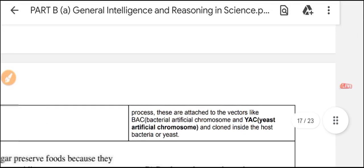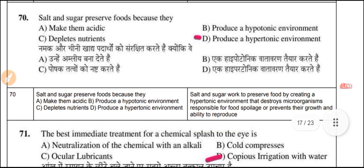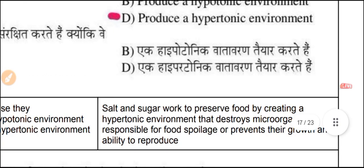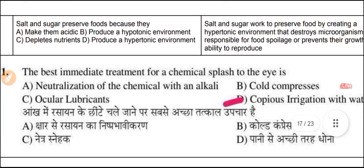Question 70: Salt and sugar preserve food because they produce a hypertonic environment. Salt and sugar work to prevent food spoilage by creating a hypertonic environment that destroys microorganisms responsible for food spoilage or prevents their ability to grow and reproduce.